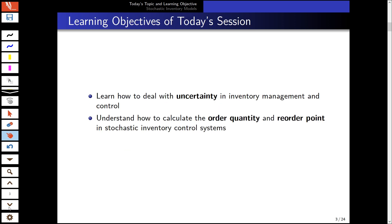We will start by looking at how to incorporate uncertainty in inventory management and calculate the order quantity and reorder point. We can apply these models to a supply chain management system with external suppliers, as well as for internal ordering when we have production capacity inside the company.